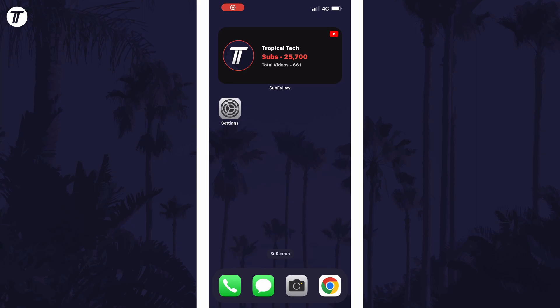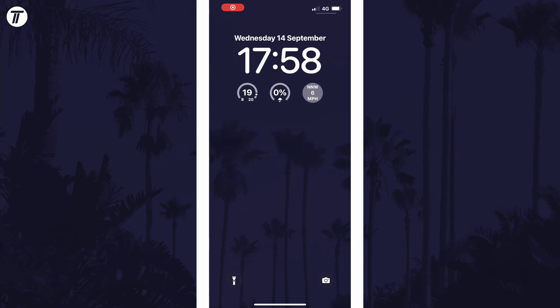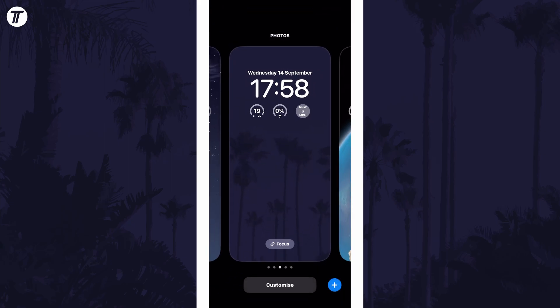To change the clock style, swipe down from the center of the screen at the top and then tap and hold on your current lock screen.